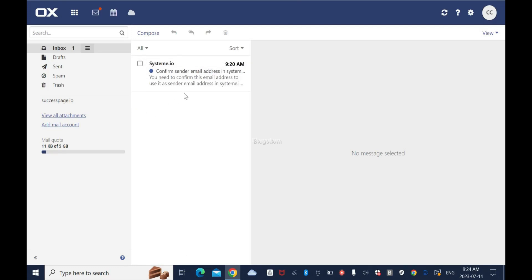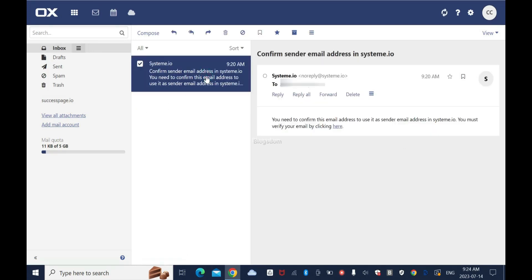So login. As you can tell, I have one message from System.io. Click on it - it's 9:20, that was like a few minutes ago. You need to confirm this email address to use it as sender email address in System.io.